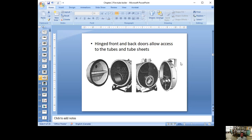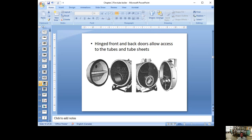Some of them even have a hinge to swing open. Notice the chimney is on the front — that means it's an even-pass boiler. When the fire goes to the other side and comes back, if the chimney is on the front, it's an even number of passes. If the chimney is at the back, it's an odd number of passes.